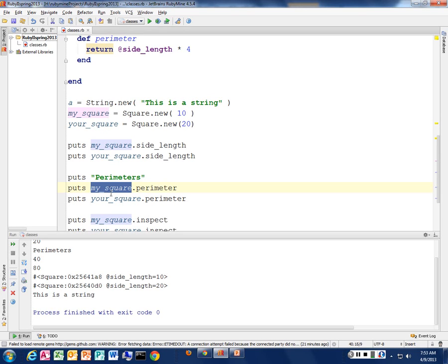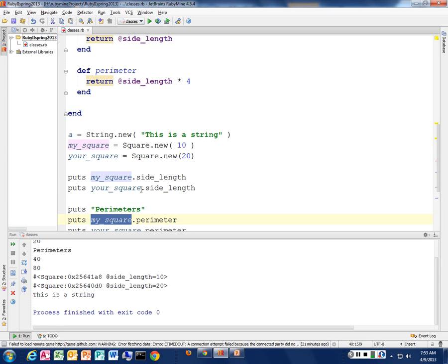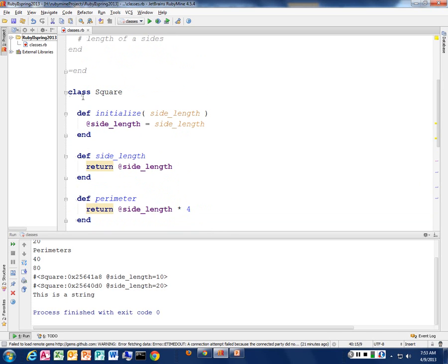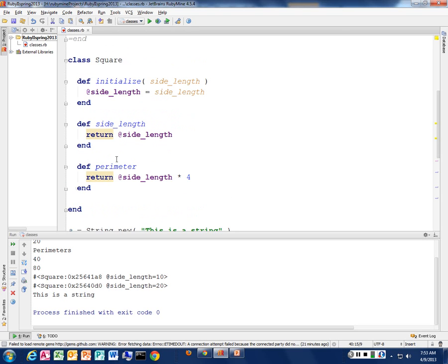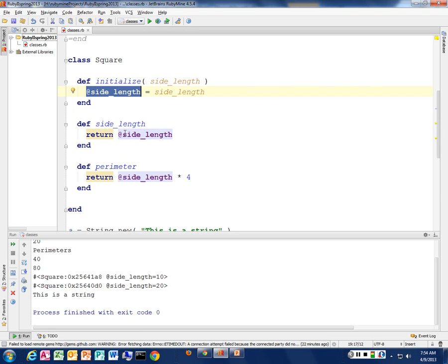What type of object is `my_square`? It's a square — it came from the square class I just created. It's not a hash, not an array. It's a square object, so I can do square-type stuff with it. I can call the `perimeter` method and the `side_length` method — those are the behaviors of my square. And remember, a class has both data and behavior. The data — the state — is `@side_length`.